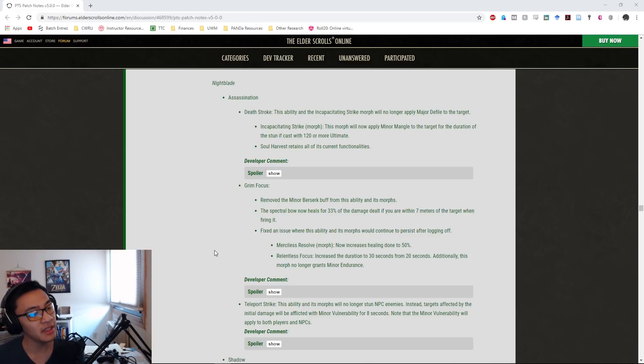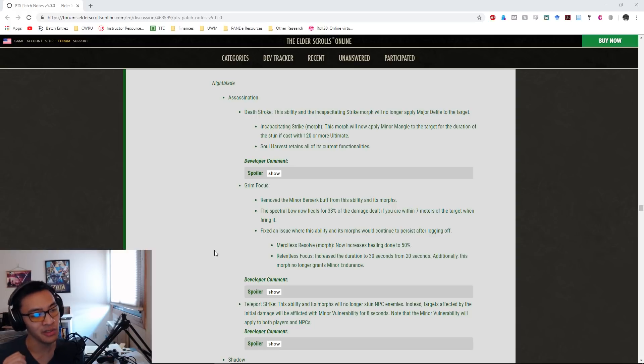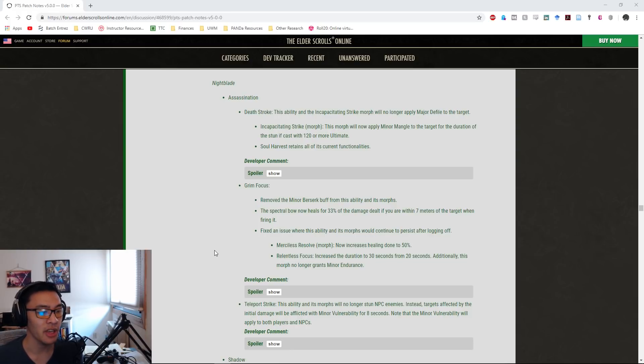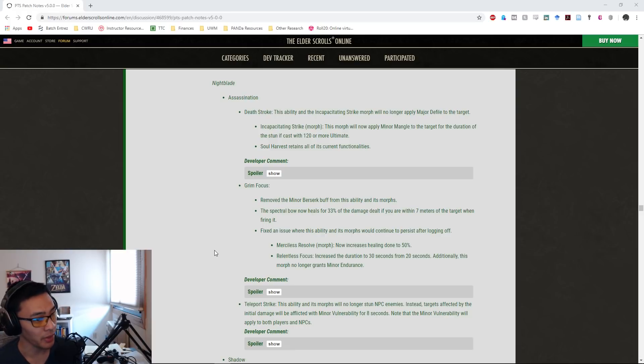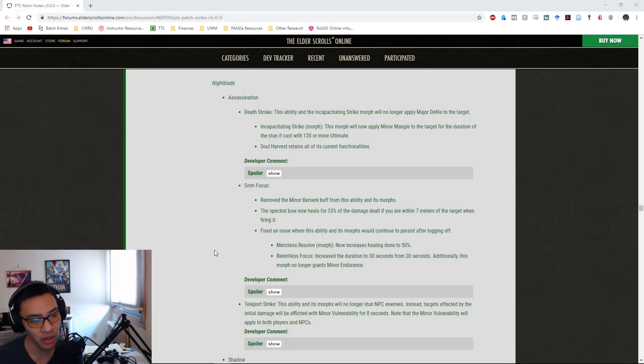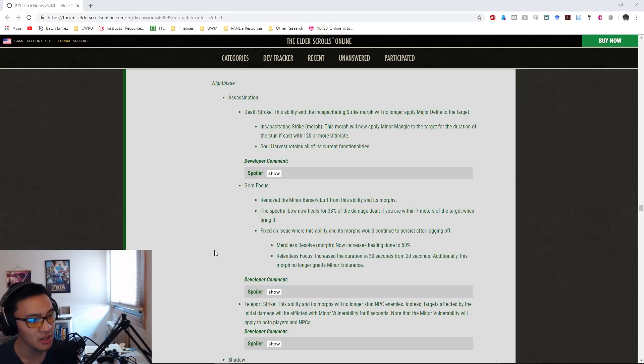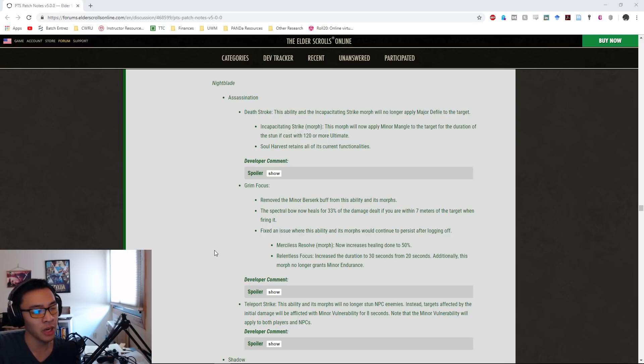This is pretty much a straight nerf in PvP because you mainly use it for the Minor Berserk buff. For PvE it's more complicated. Yes, losing that guaranteed Minor Berserk buff does suck for Nightblades, however you can still get Minor Berserk from healers. Very good healers are able to provide very good Combat Prayer uptime, so in some regards this is not really a nerf, this is more of a shift.